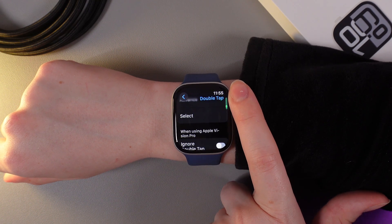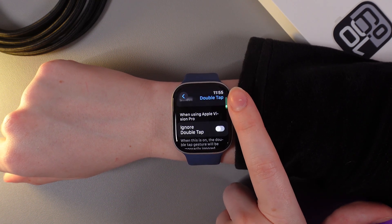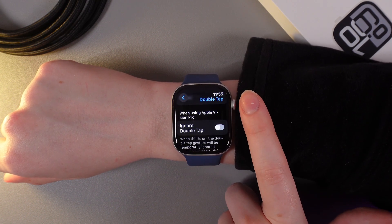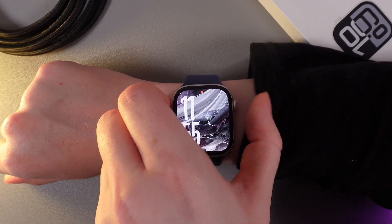Also here we can see when using Apple Vision Pro, ignore double tap. And now let's test it.